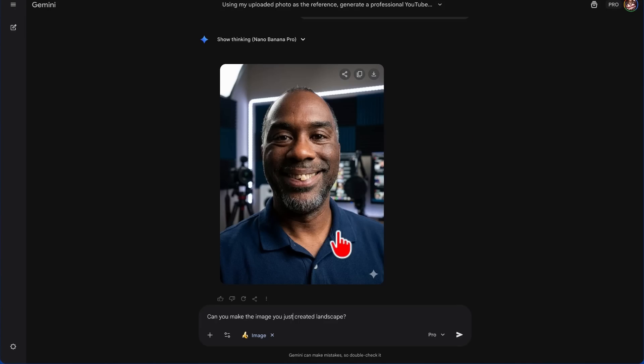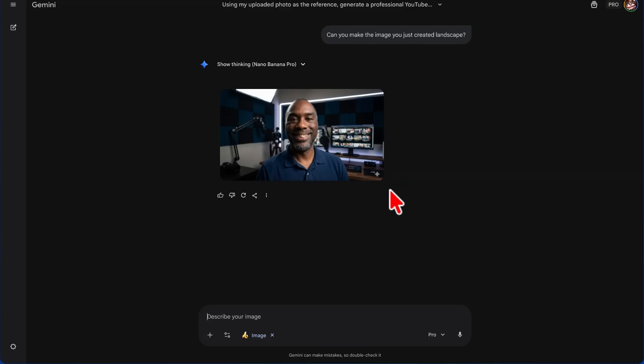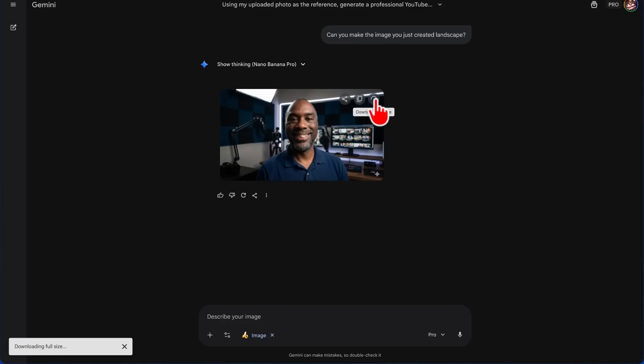We need this image to actually be landscape for the next thing we're going to do, so we're just going to ask Nano Banana, can you make the image you just created landscape? Now that we have this image in landscape mode, there's a couple of things we can do here. What we're about to do is download this image in full size so that we don't lose any of the quality.